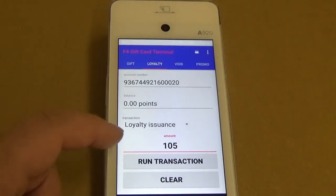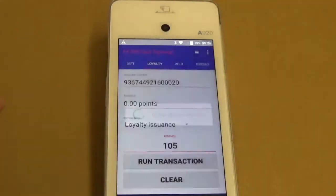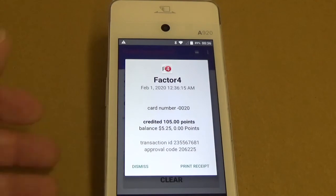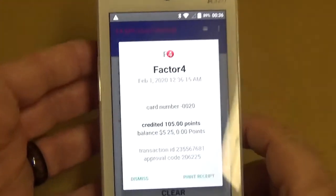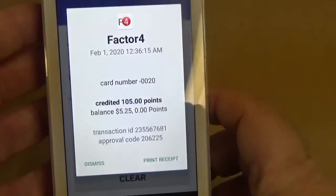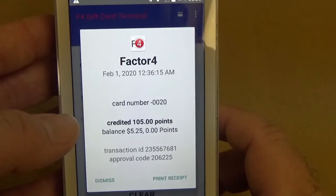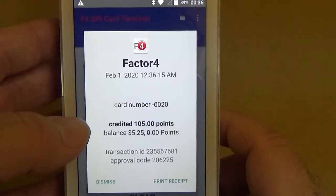Once you do that, it'll let you hit Run Transaction. On this screen it will show you the receipt, and you can see that we credited 105 points.